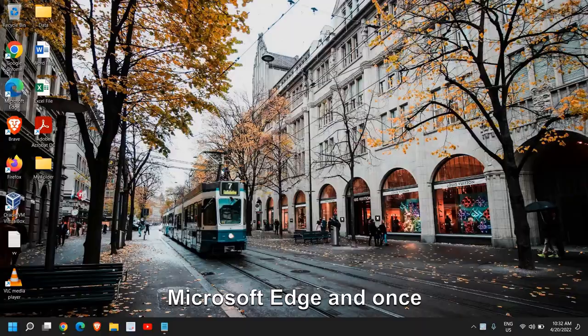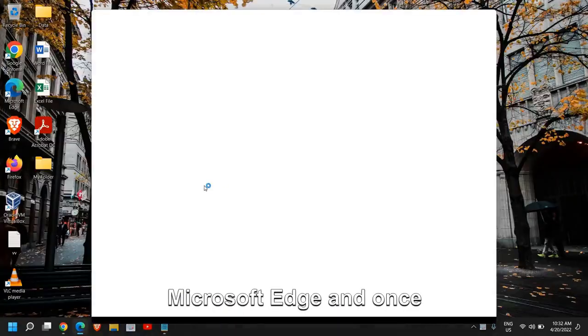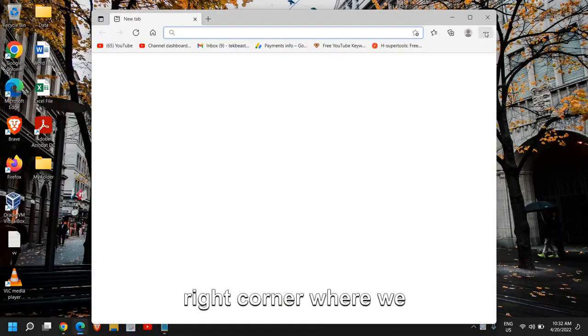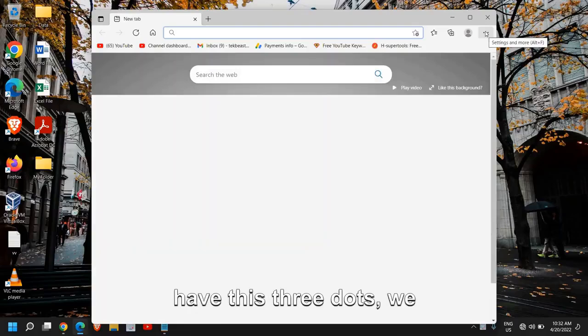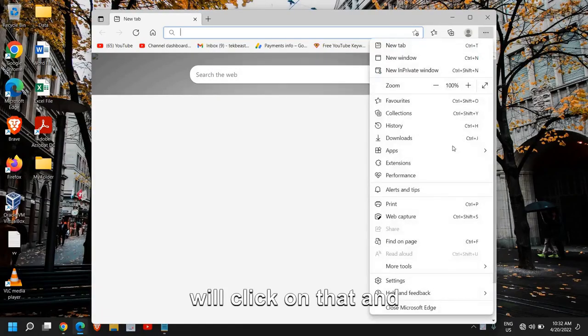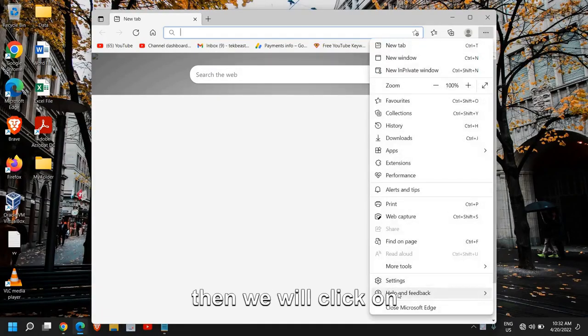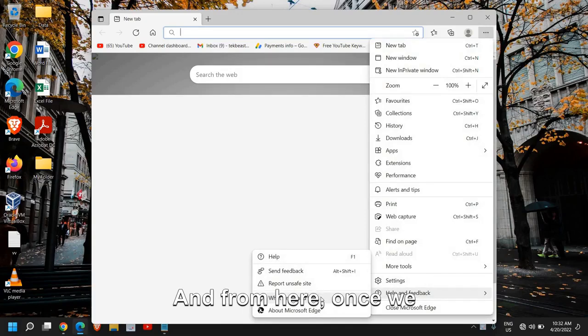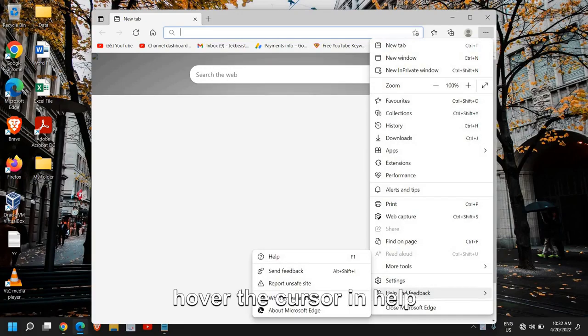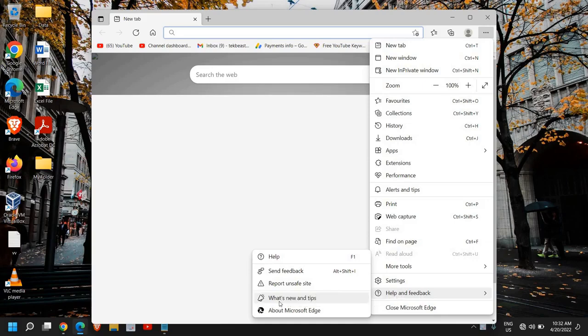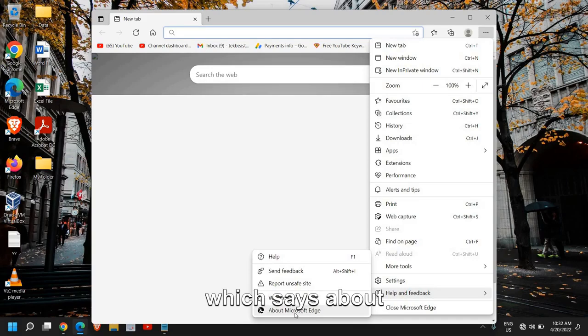I'll open Microsoft Edge and once it is open, at the top right corner where we have these three dots, we will click on that and then click on help and feedback. Once you hover the cursor on help and feedback, you need to go to the last option which says about Microsoft Edge.